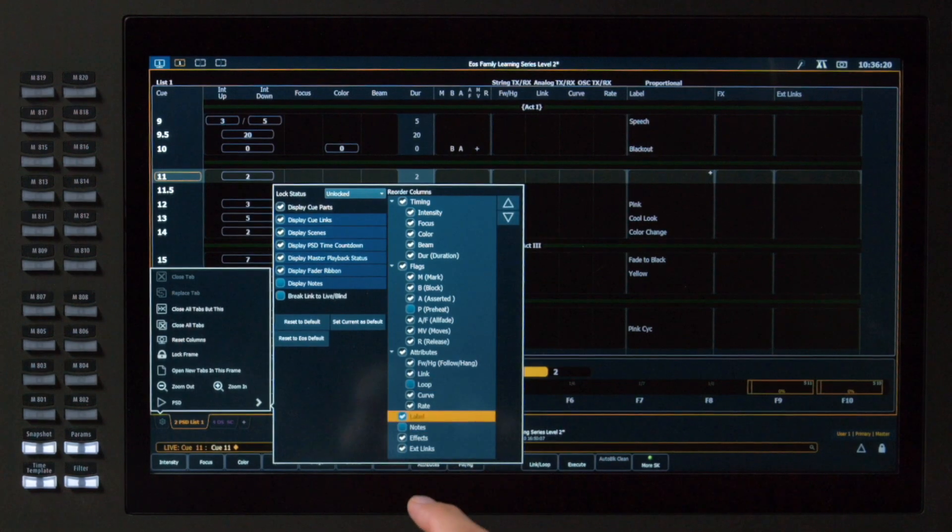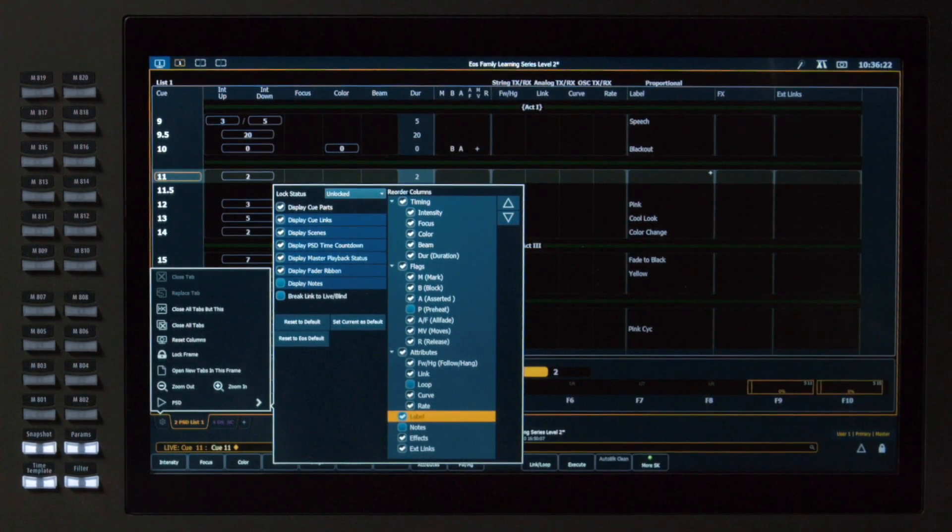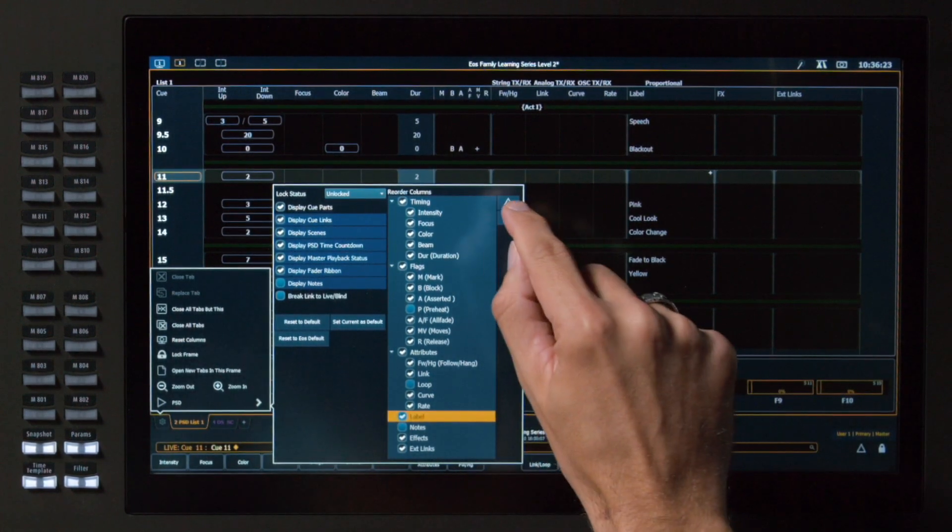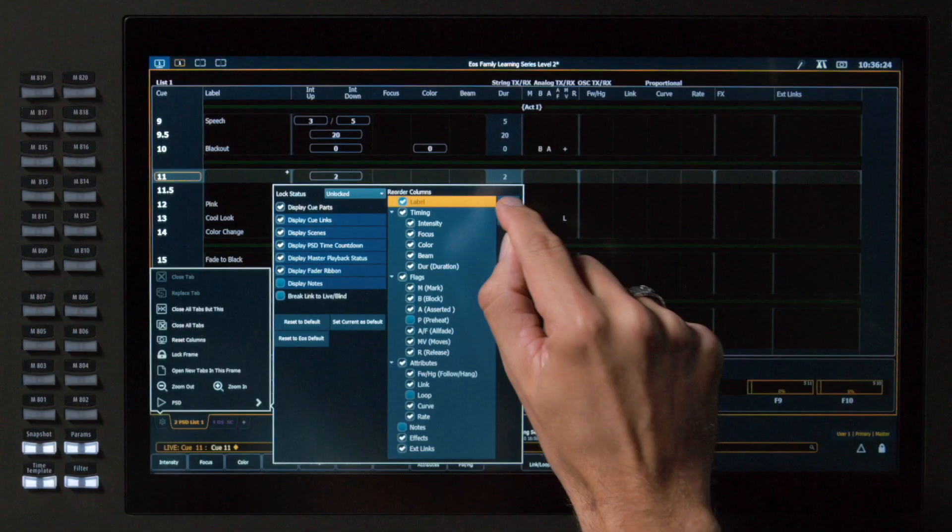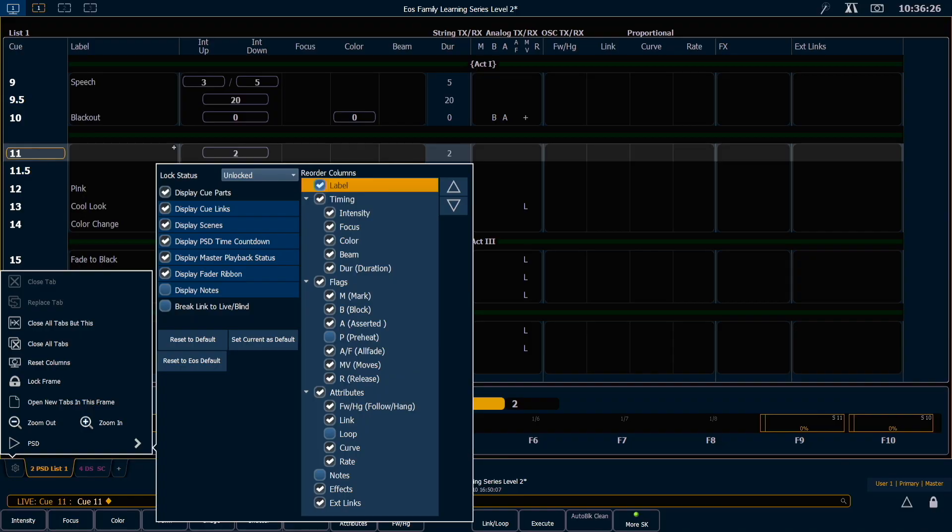And I like to have my label over to the left. So I'm going to select that label column and press my arrow to get it all the way over by my cue number. You can arrange these however you want to. You can also have different arrangements in separate instances of the PSD.